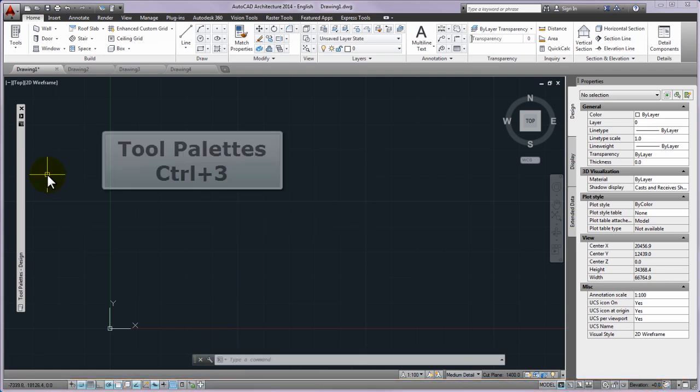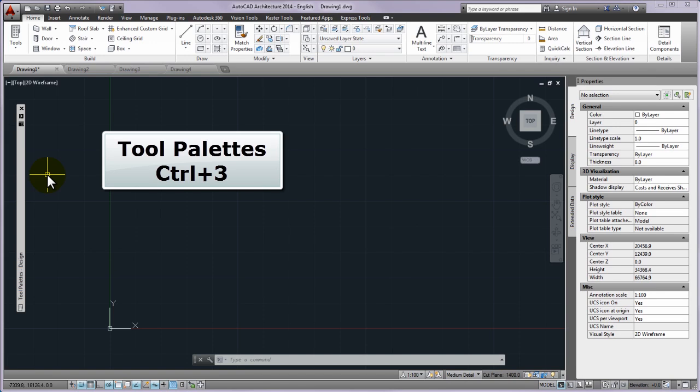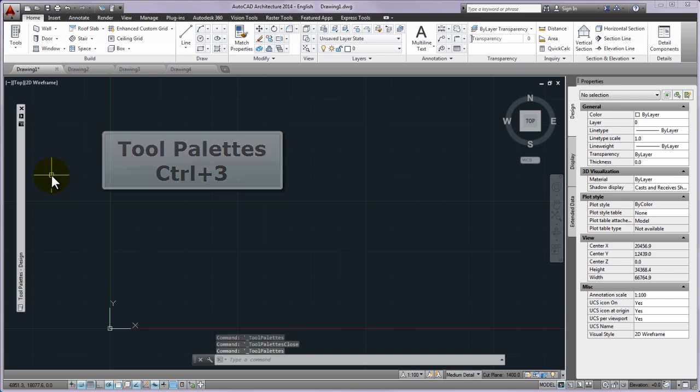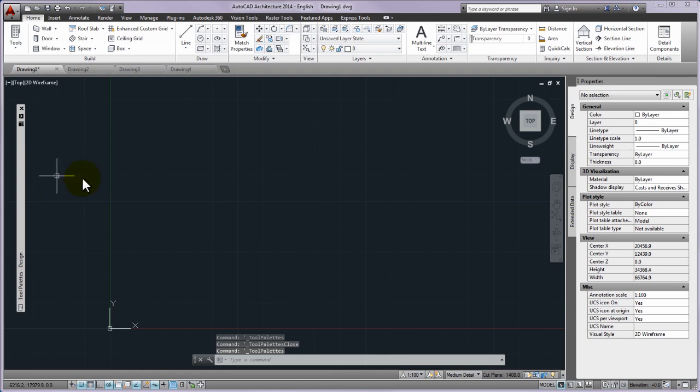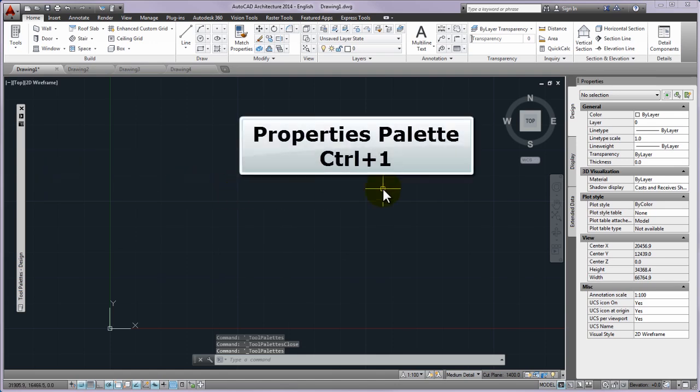We are going to use the tool palettes a lot. If it is hidden you can switch it on by clicking CTRL and 3 keys. We are also going to use the properties palette a lot. And you can turn it on by clicking CTRL and 1 keys.